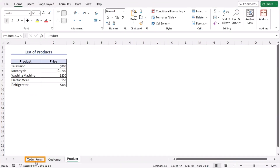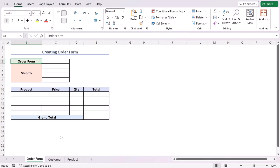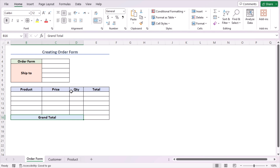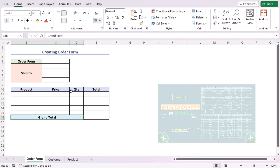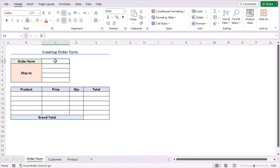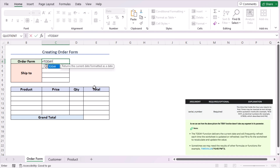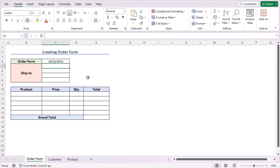Now let's jump into the order form worksheet, where we've already formatted the criteria: order form, shipped to, headings for product, price, quantity, total, and grand total. To learn about formatting, follow our detailed video on how to format cells in Excel — the link is in the description or click the card at the top right. First, go to cell C4 to enter today's date. We'll use the TODAY function, which returns the current date formatted as a date. Press Enter to get the current date.